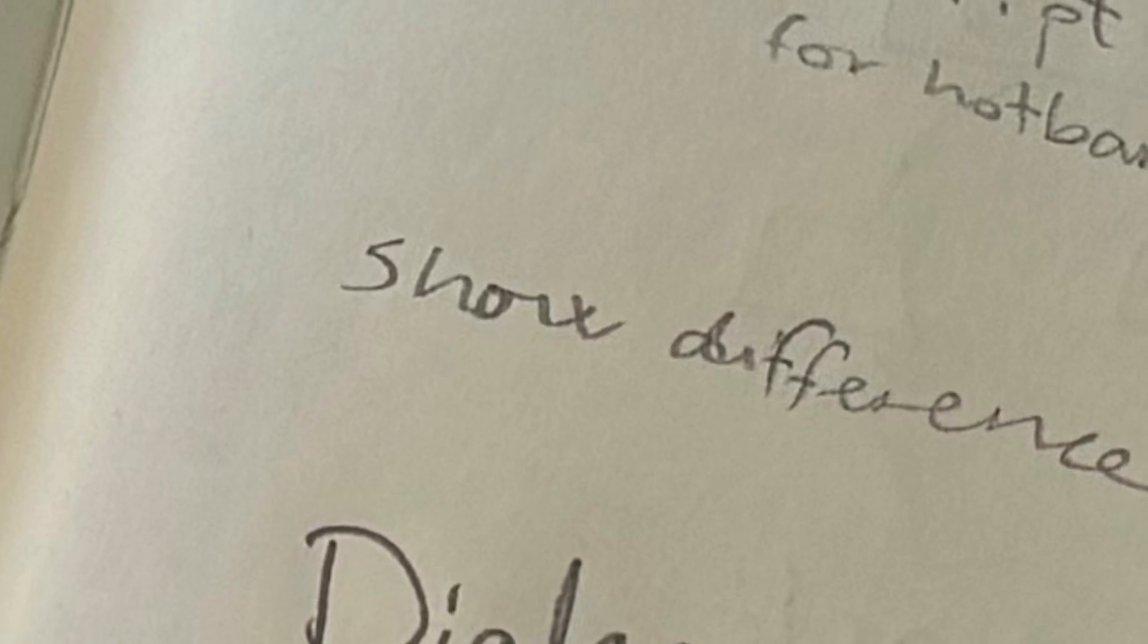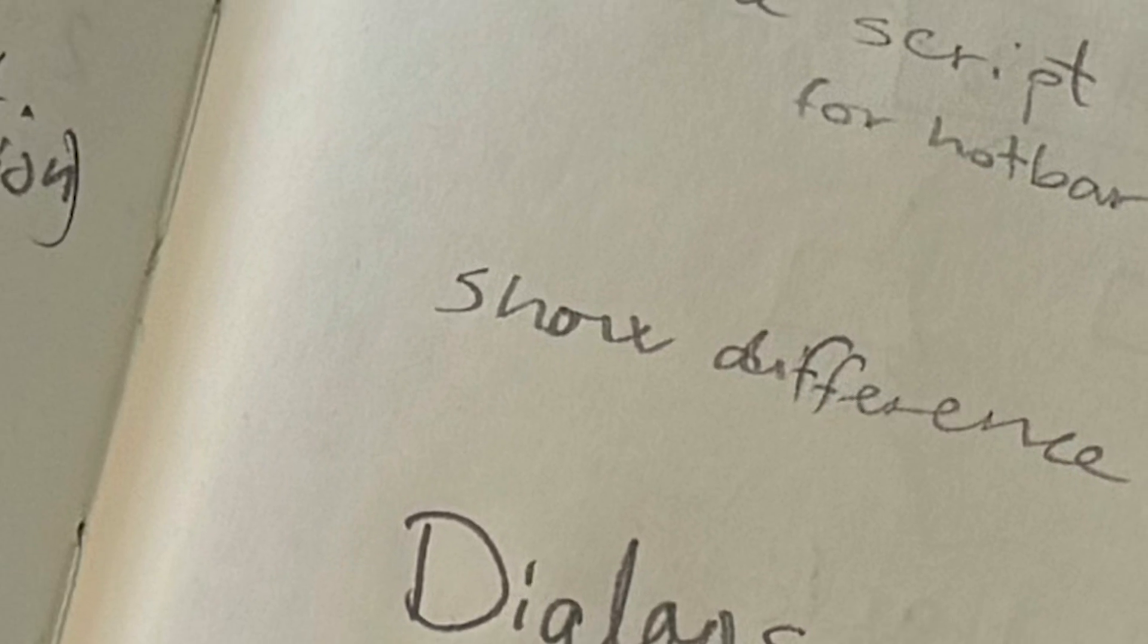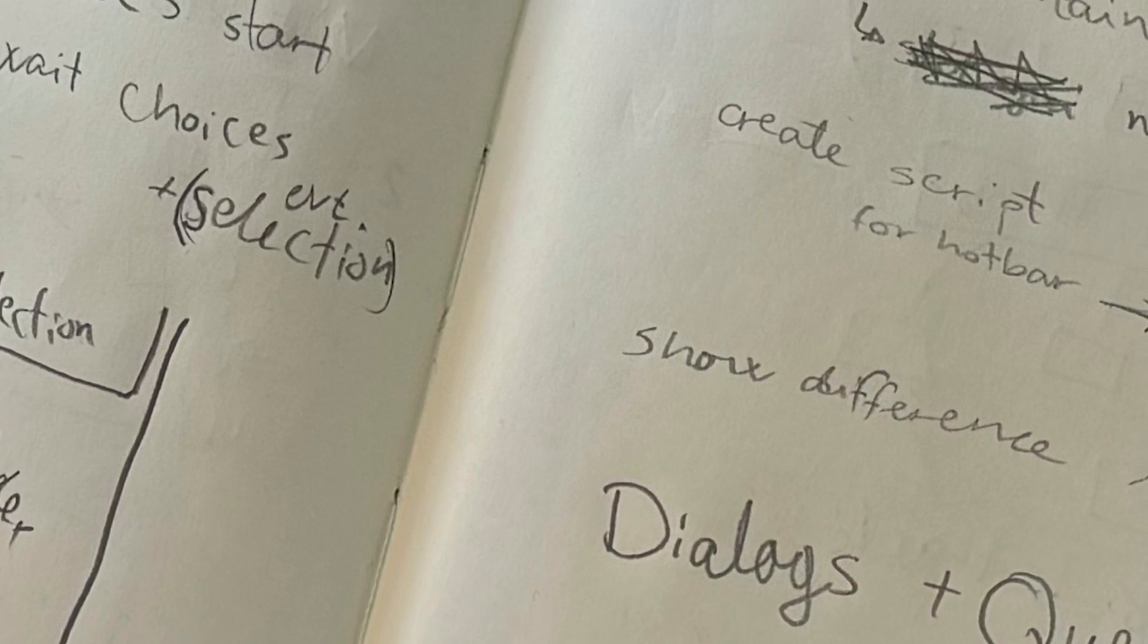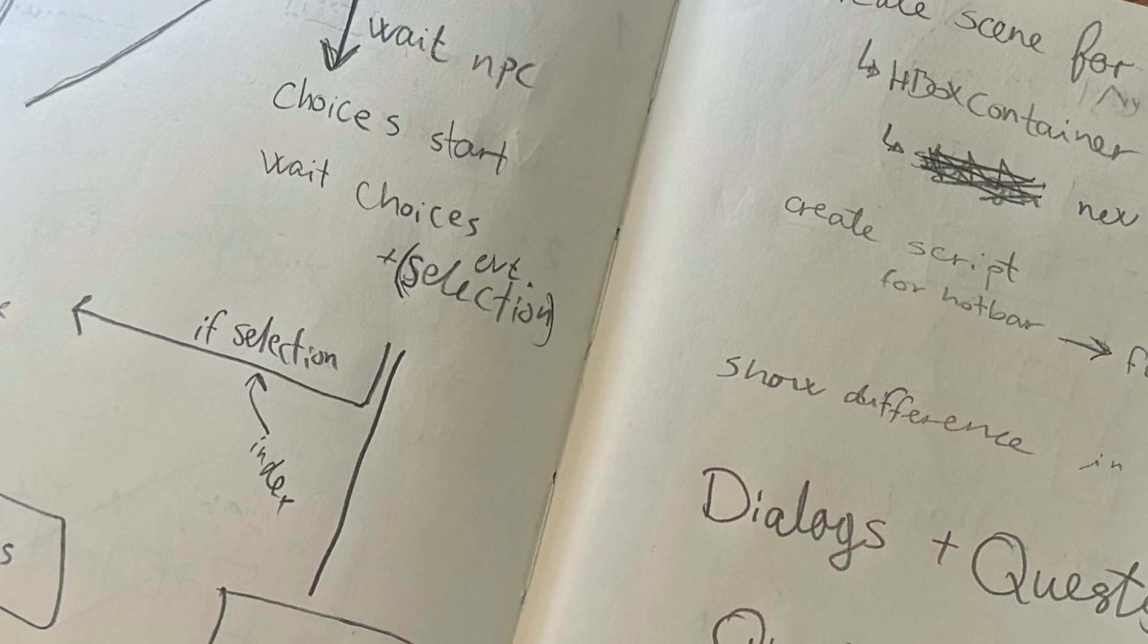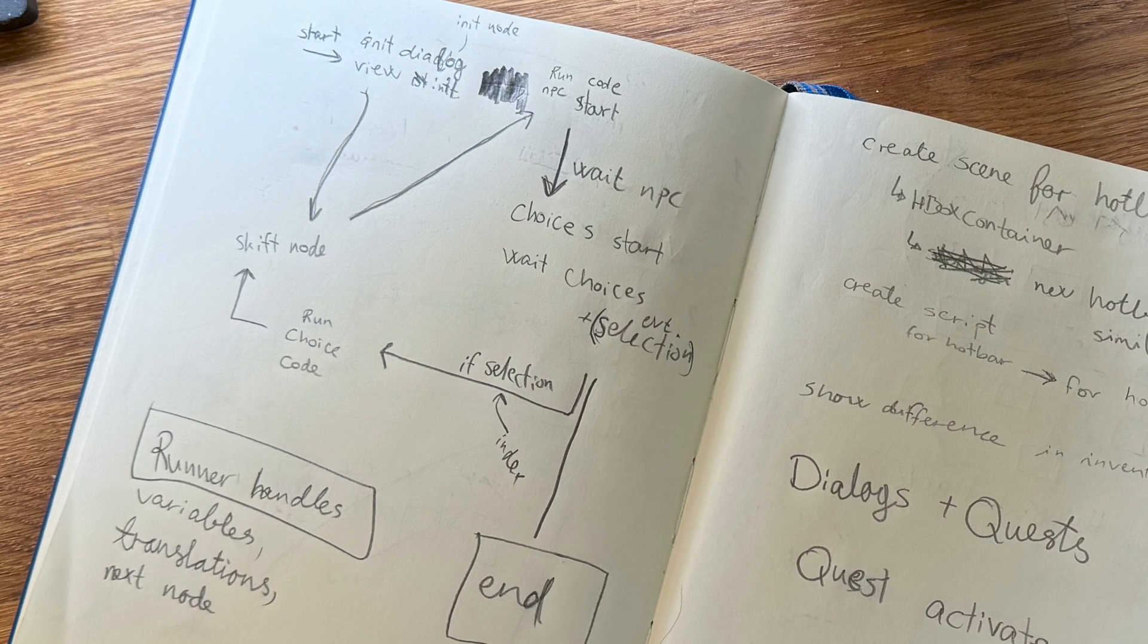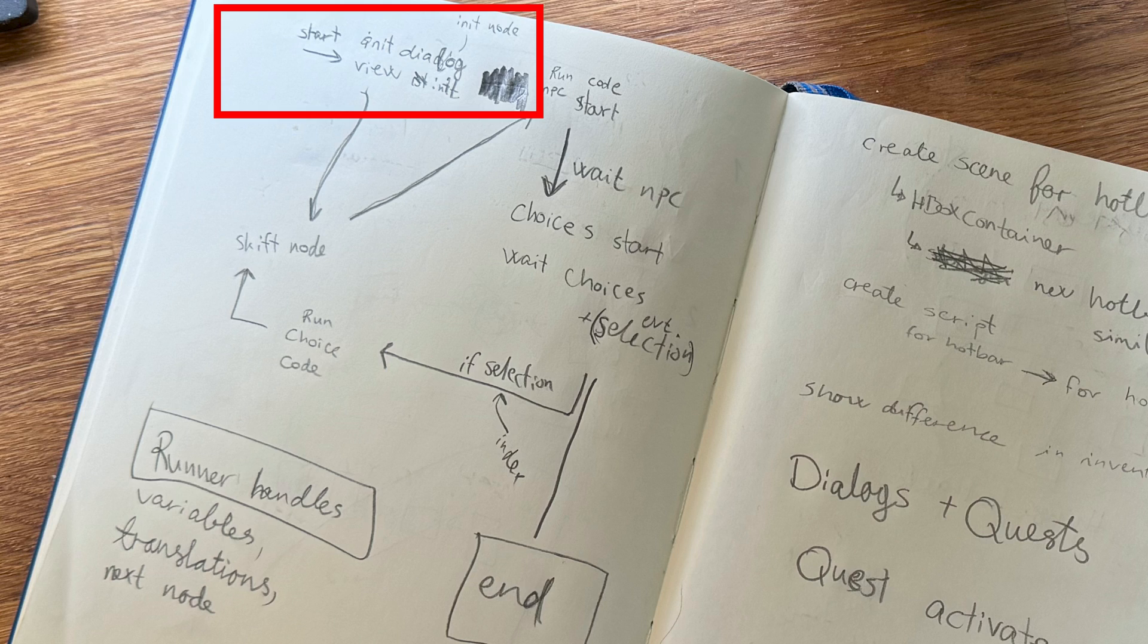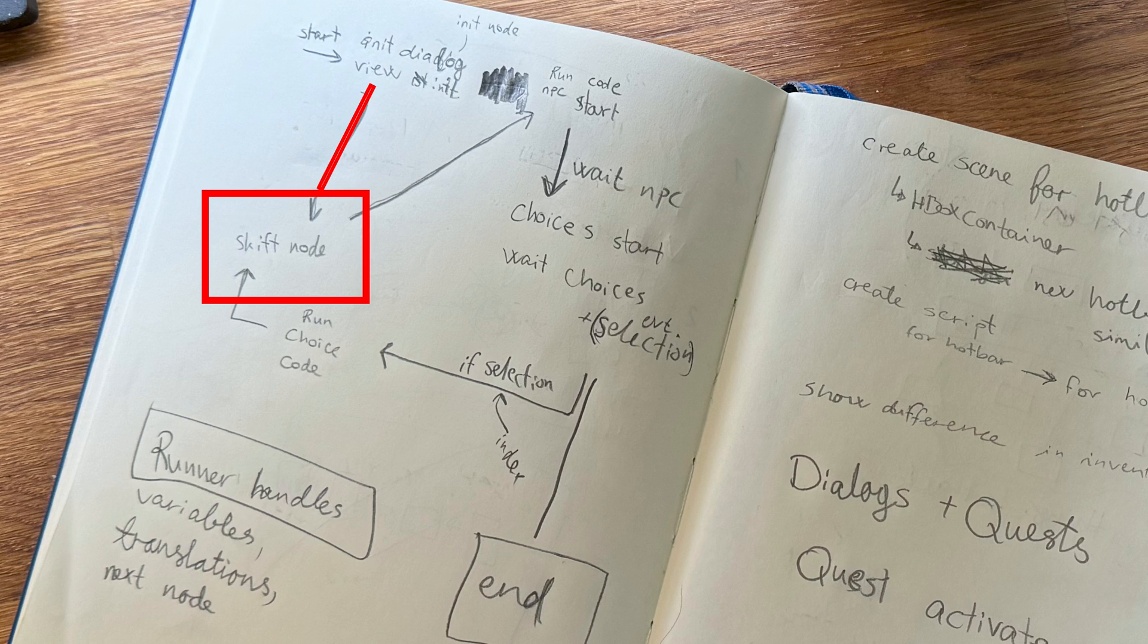Wiser from the experience, I then decided to use my notebook to figure out how the system would work. First, when a dialogue is initiated, we have the entrance point up here, where we first run the special init node, if there is one, and then change the node. From here we then move on to running the dialogue code for the new node, and then start the NPC view.